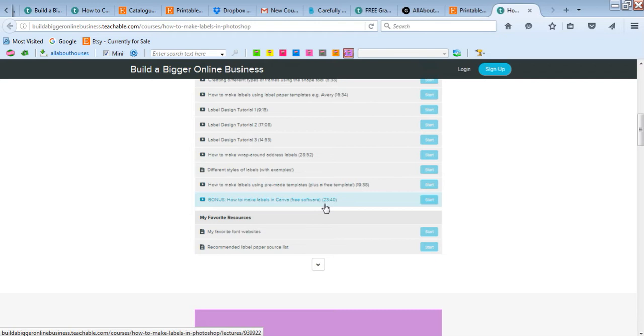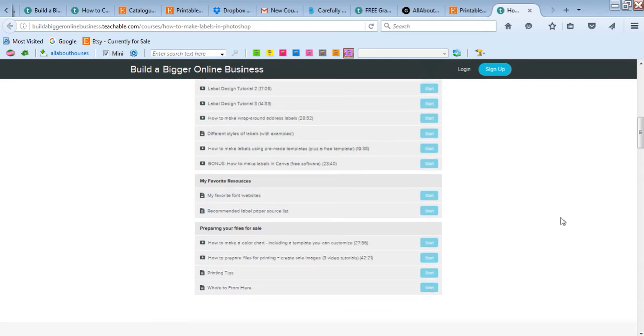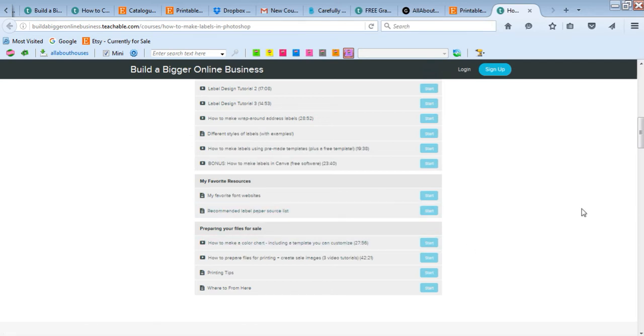We've got some resources - my favorite font websites, because fonts really make a label. Font is like one of the main key features of your label, so you really want to choose the right one. I have my favorite font websites in there as well.